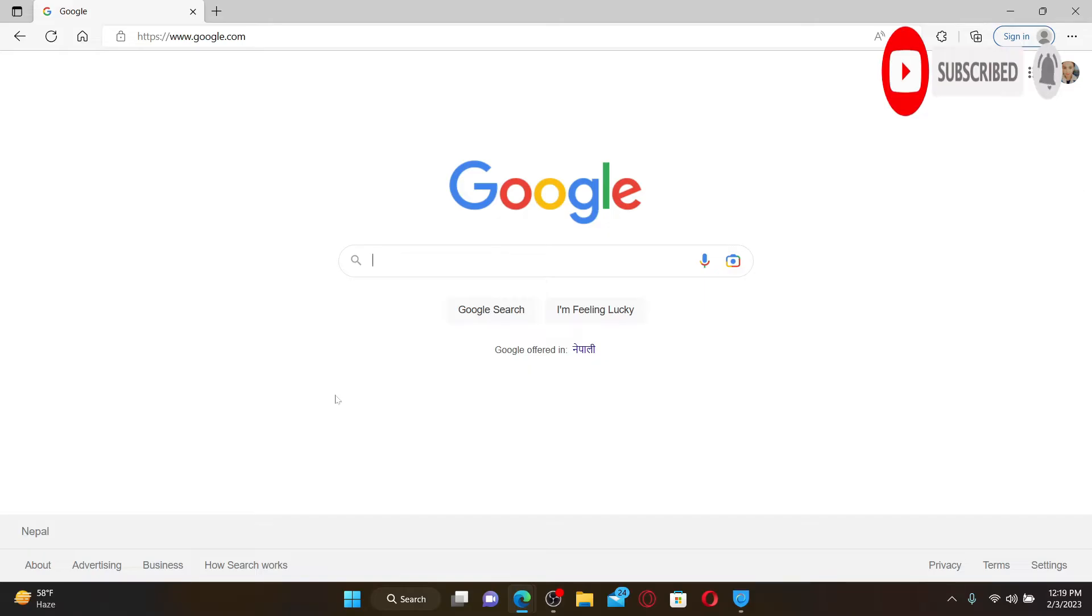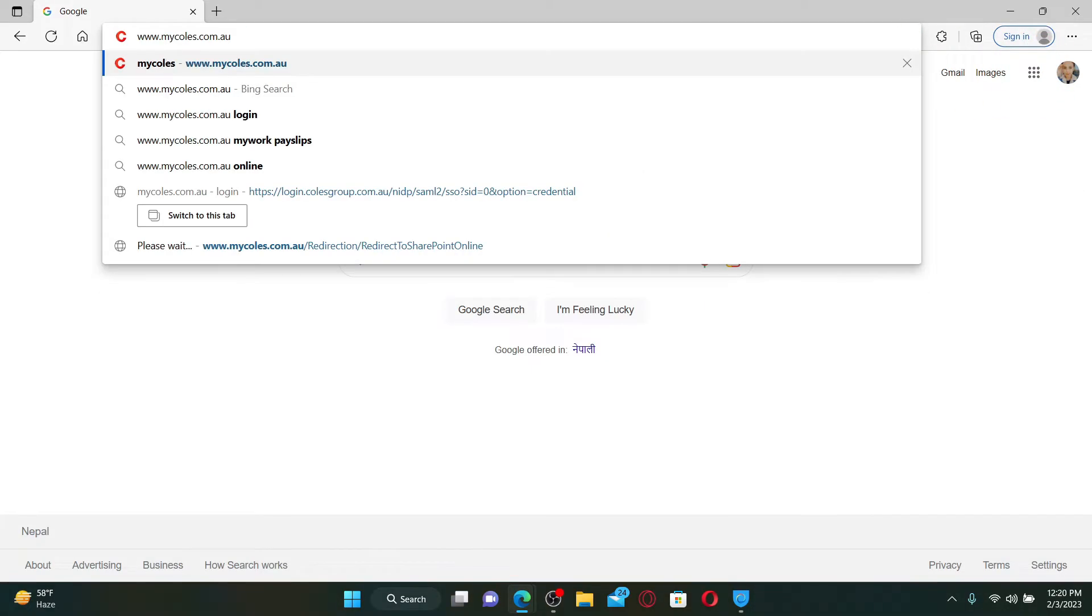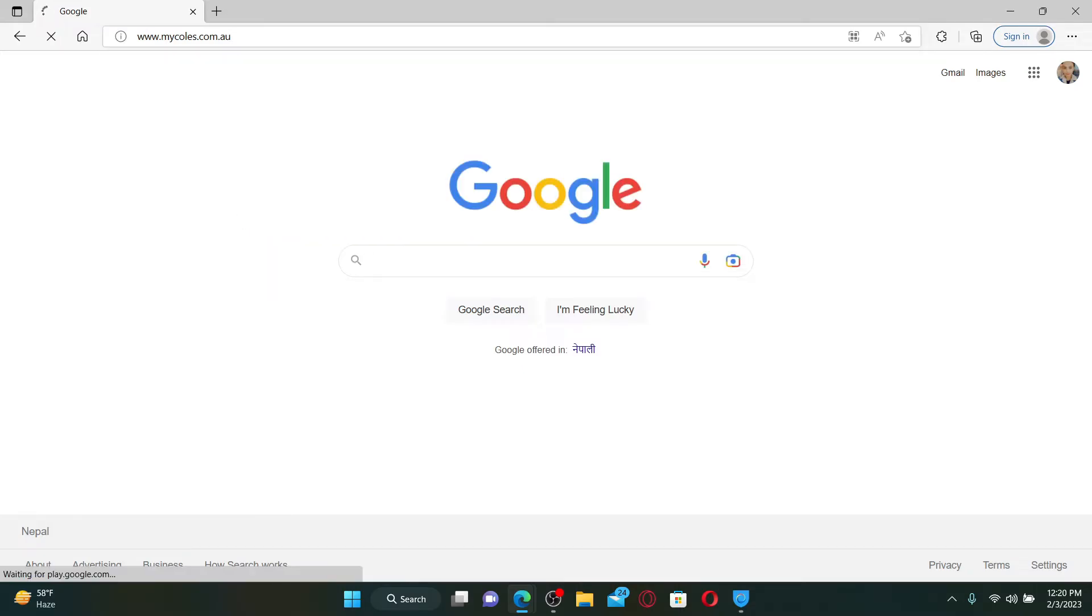Now in the web address bar, type in www.mycoles.com.au and press Enter on your keyboard.